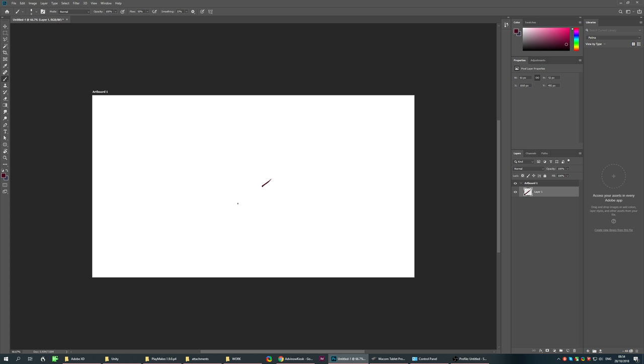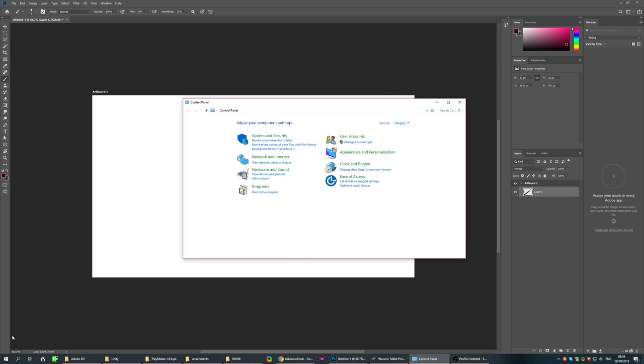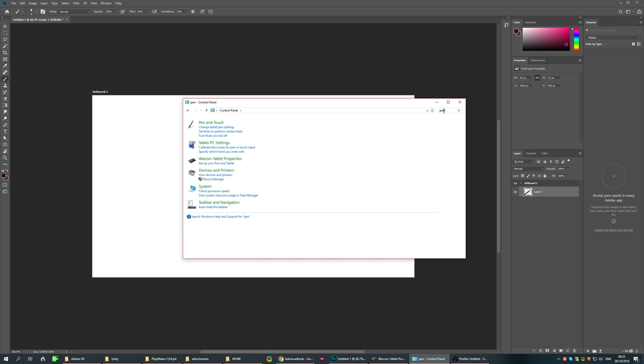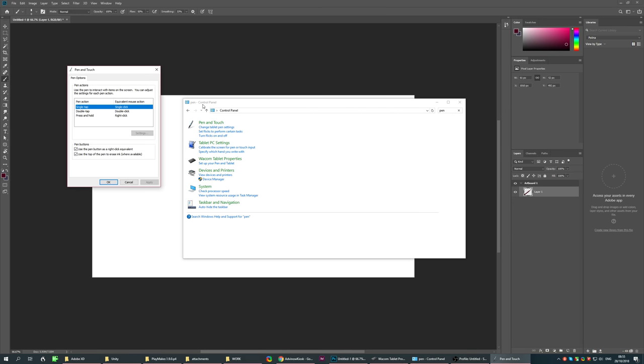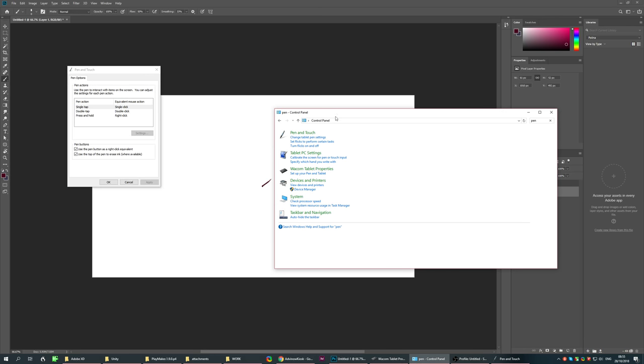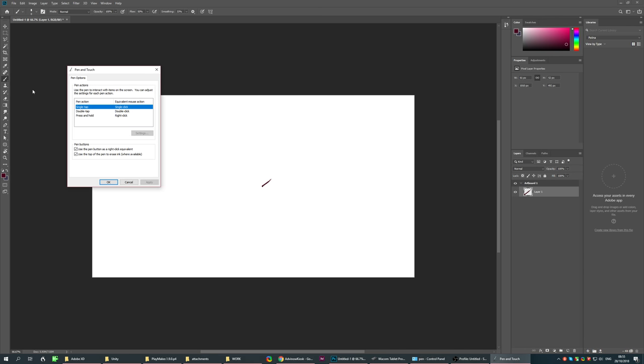First, go to your Control Panel. Type 'Control' here, which will bring up a menu. Go to 'Pen and Touch.' That's where we'll start.